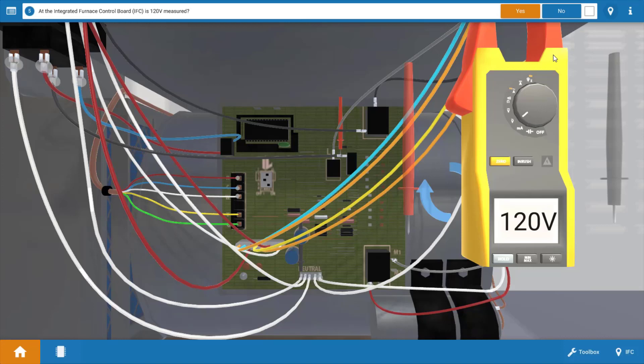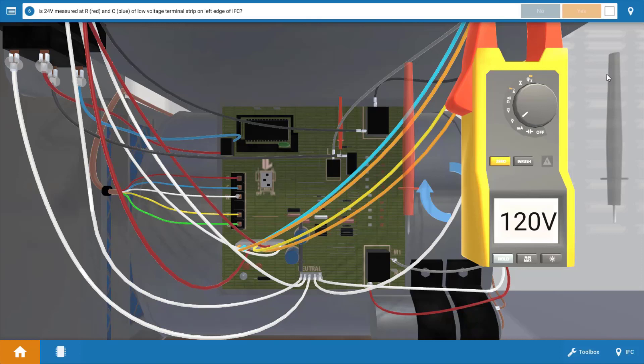So now that we've got 120 volts there and we verified that we do have power coming in through the door switch to the IFC, we're going to click yes on our procedure guide. And our next step is to measure at the low voltage terminal strip over here on the left of the IFC.